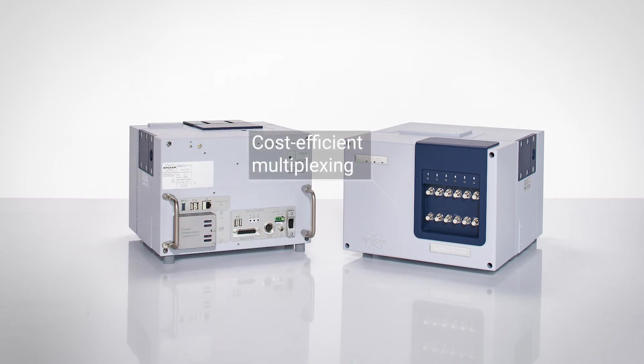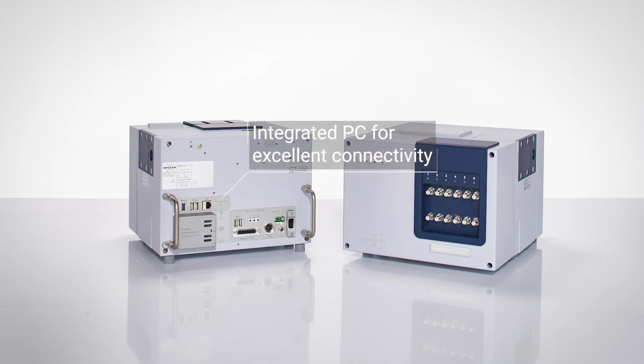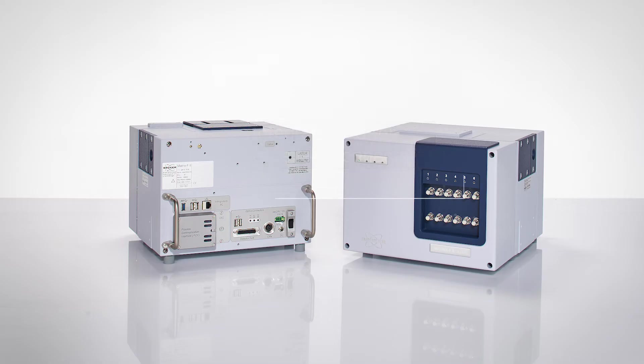Benefit from cost-efficient multiplexing with up to six probes per spectrometer, and the new integrated PC for excellent connectivity.